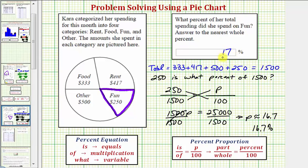Of course you wouldn't solve this three different ways. You want to select the method that makes the most sense to you and stick with that one method. I hope you found this helpful.